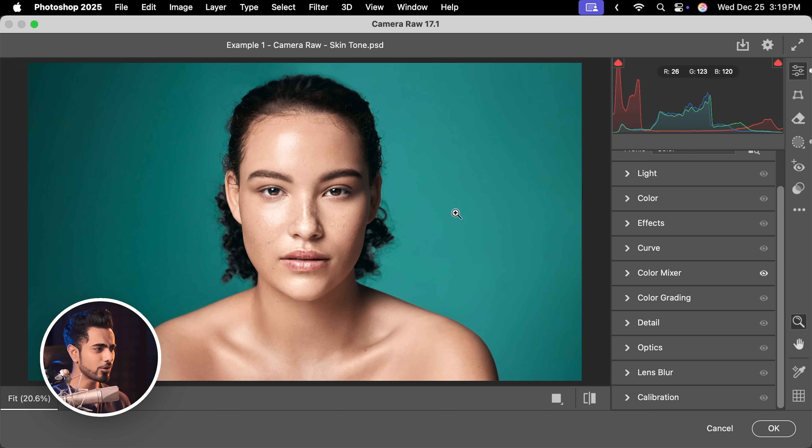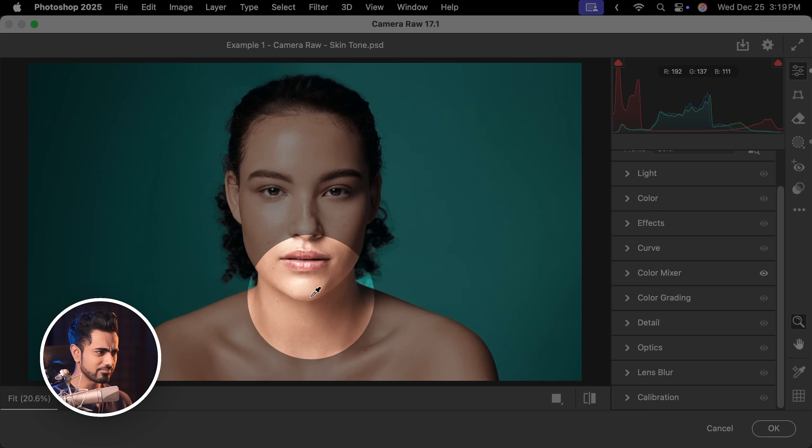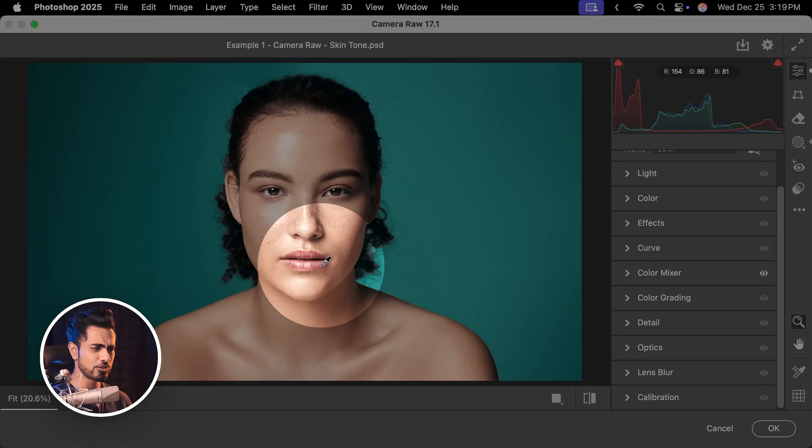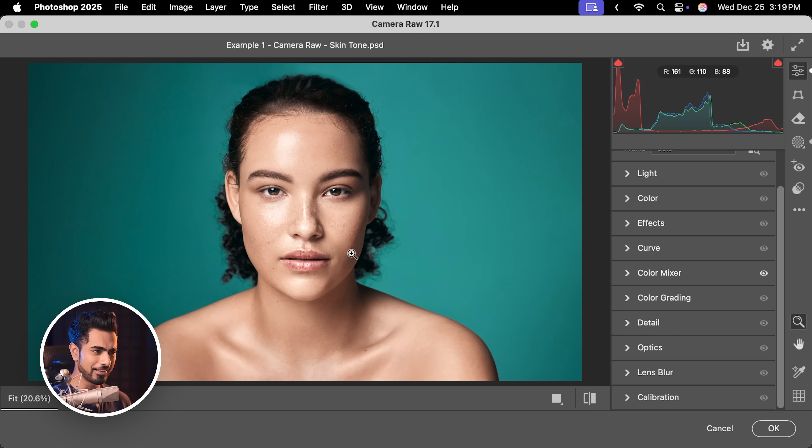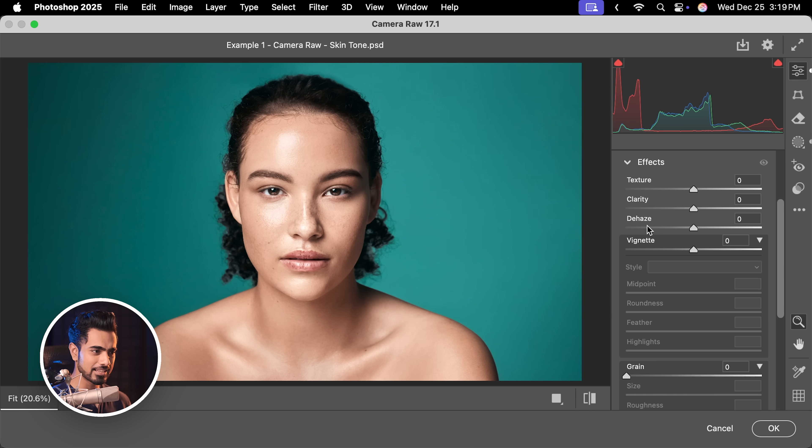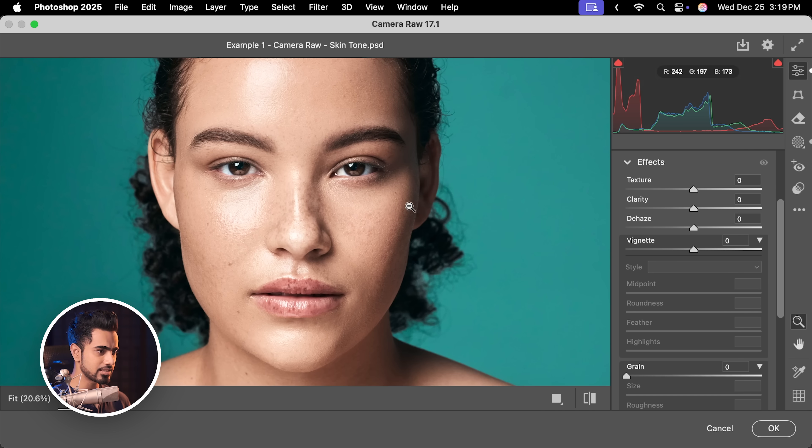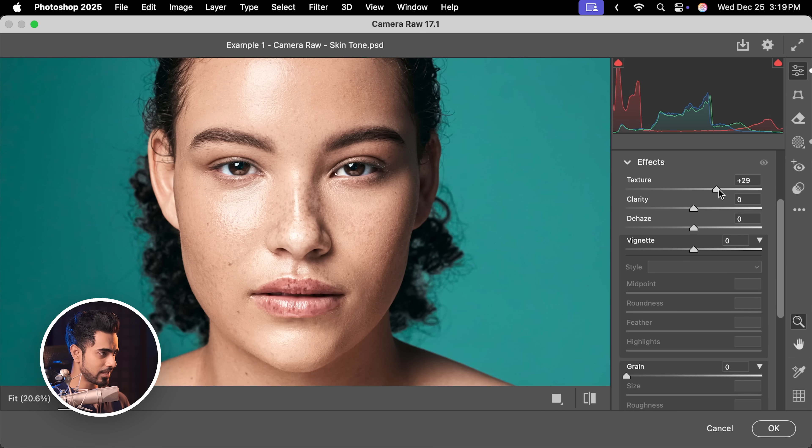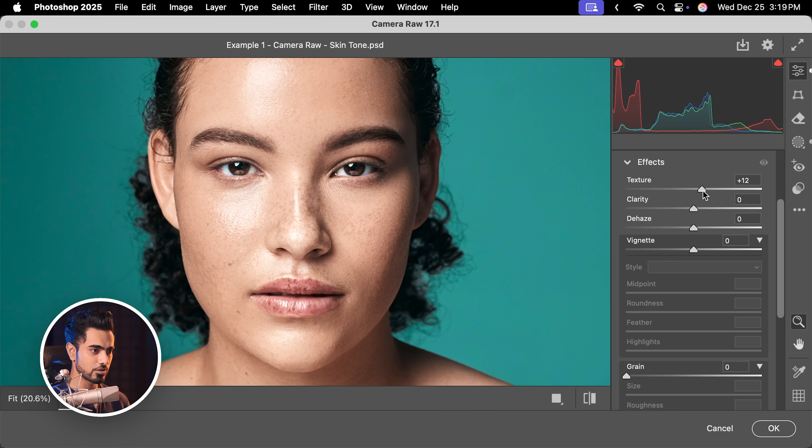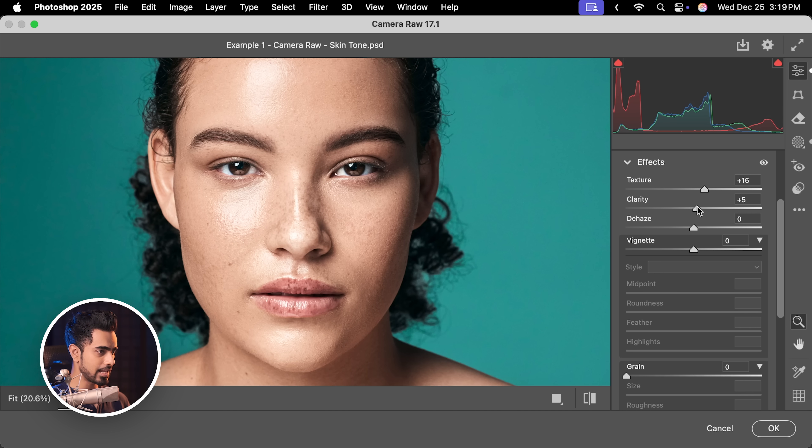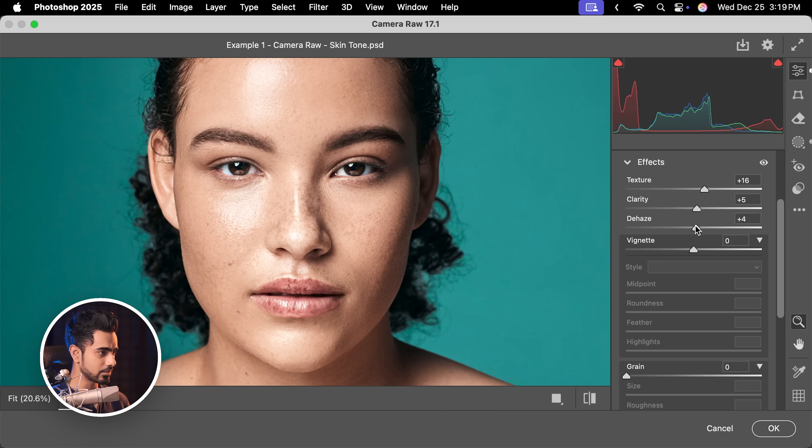Now, while we are at it, why not just also give an edge to the portrait. Let's go to effects and maybe I'm just going to increase the texture slightly to add some more edge to the portrait. And you can play with the clarity a little bit and dehaze a little bit.